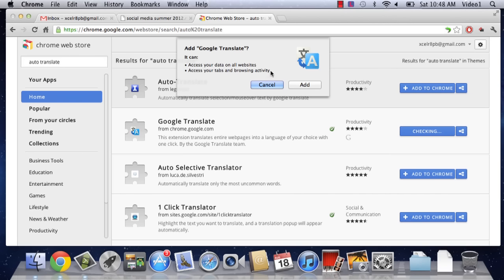So if you're not interested in allowing this application to do that, then click Cancel. In this case, it's automatically translating, and it's not recording that information that you're looking at. So I really wouldn't worry about privacy. Let's click on Add.